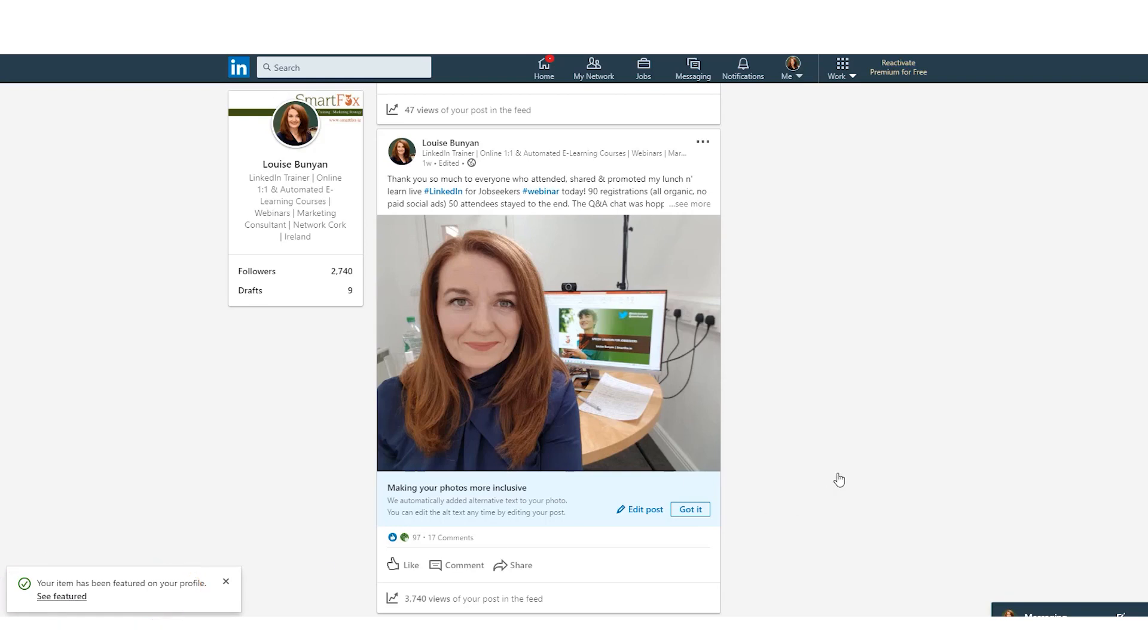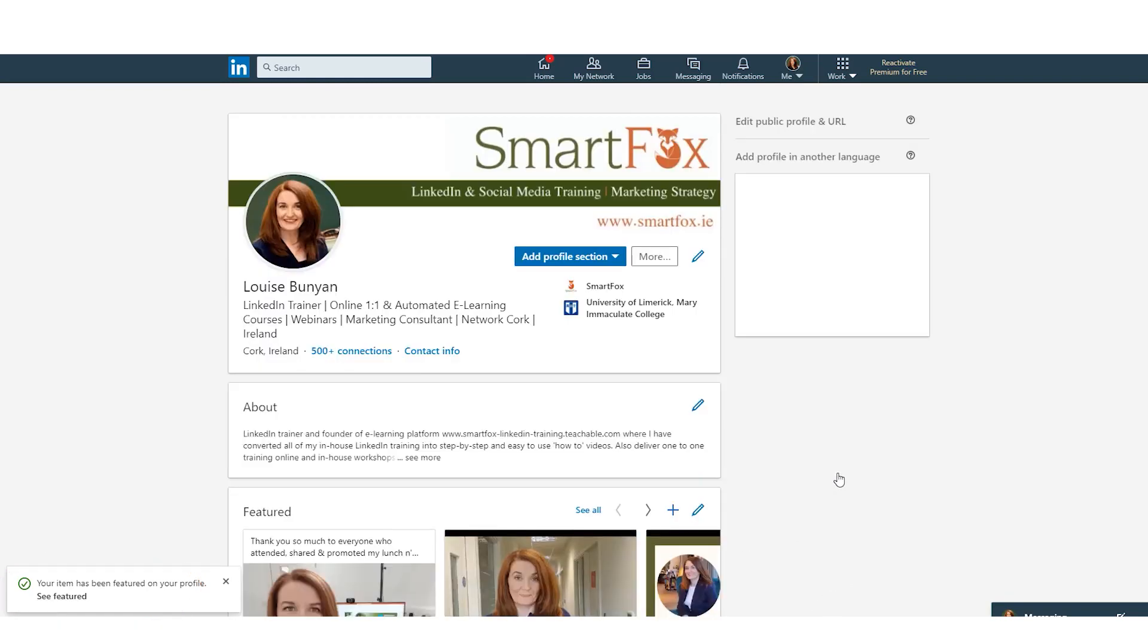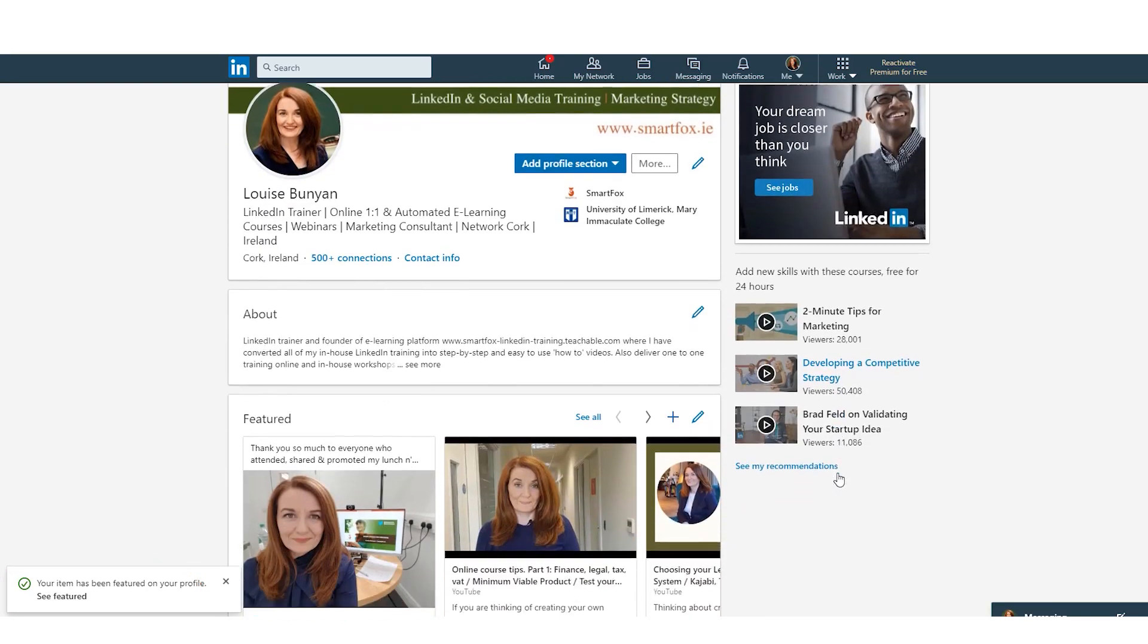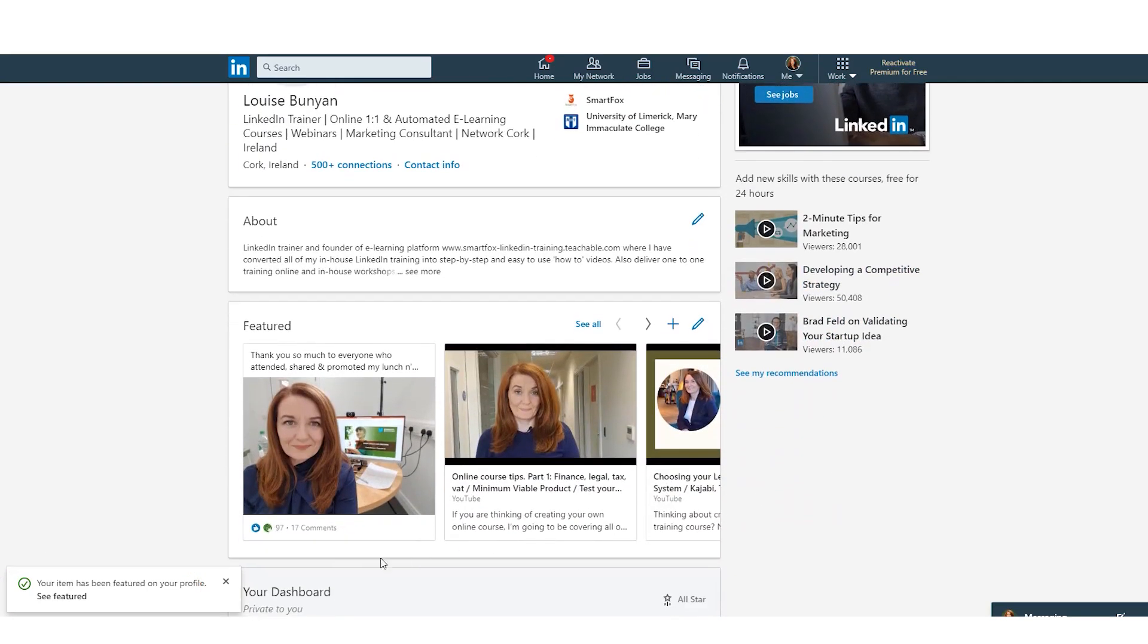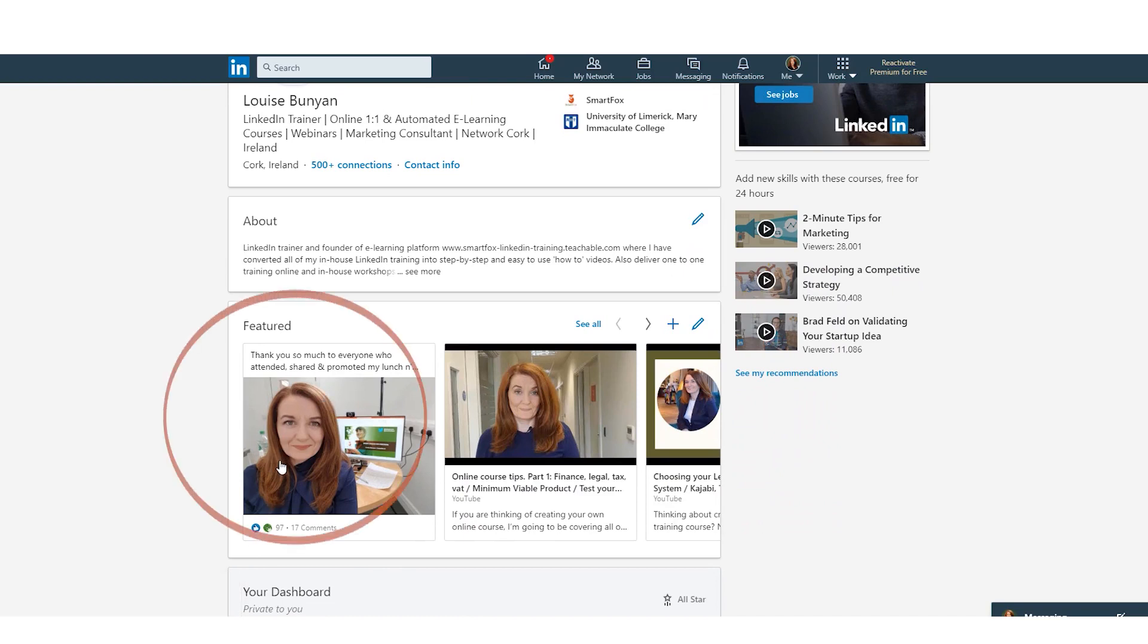So I click that and down here on your left it says the item has been featured on your profile. See featured. So click see featured. There you go. Now the post appears on my profile.